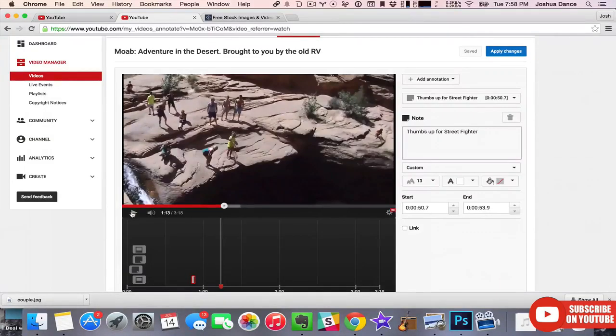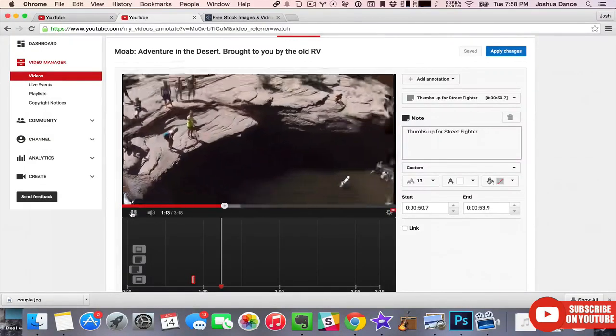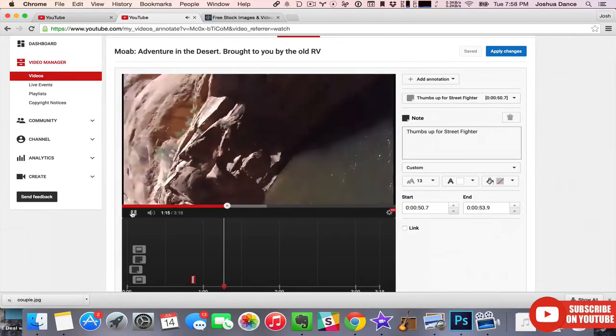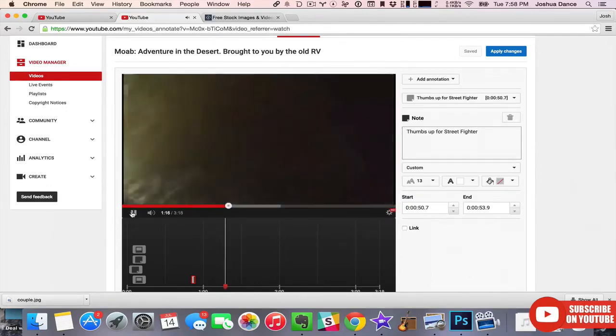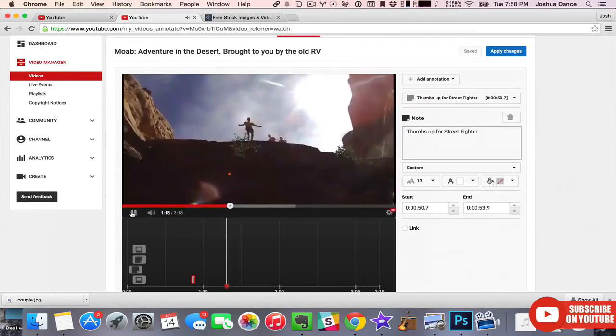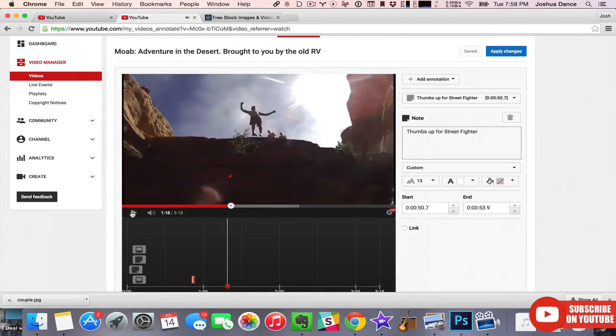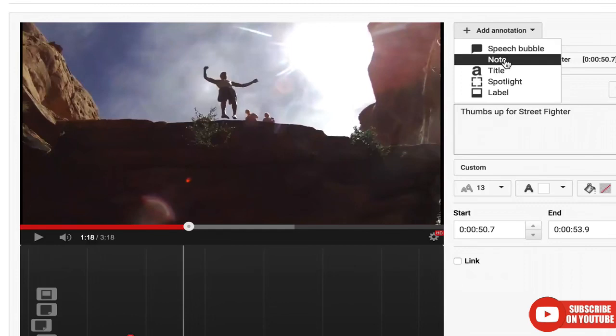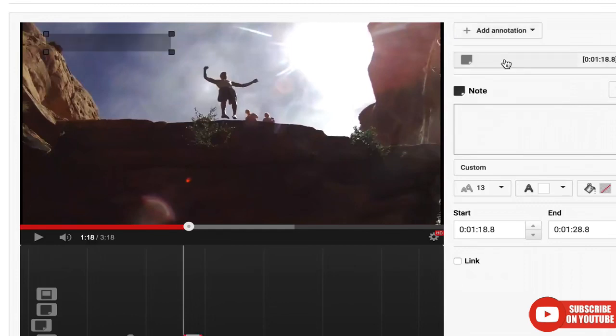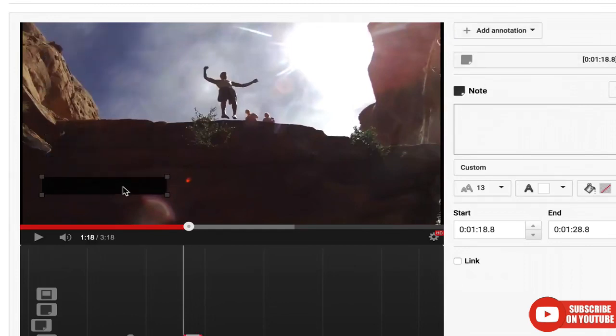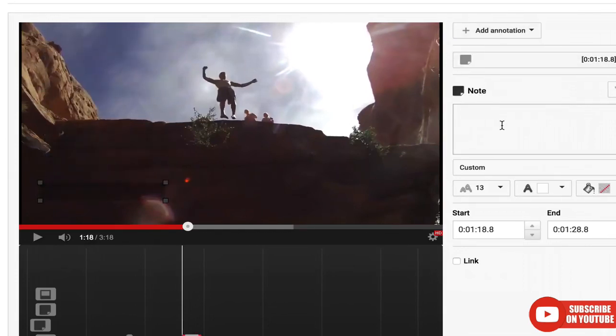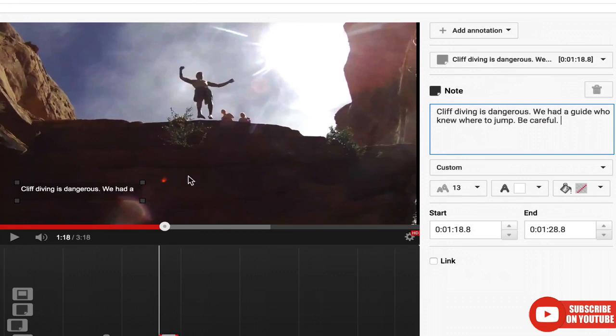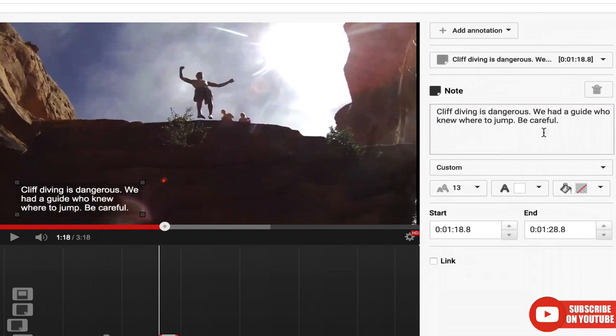You can also use annotations to go back and fix something in your video. For example, if you say a formula wrong or get a fact incorrect and don't notice until the video already has a few hundred views, you don't want to nuke all those views by deleting and re-uploading. You can just add an annotation with the correct info and an explanation. Much easier, and you preserve those views.